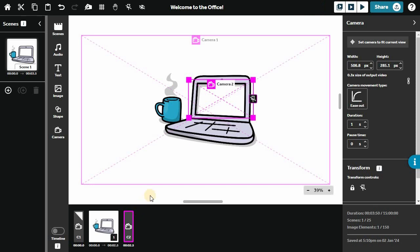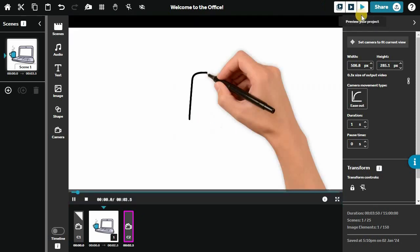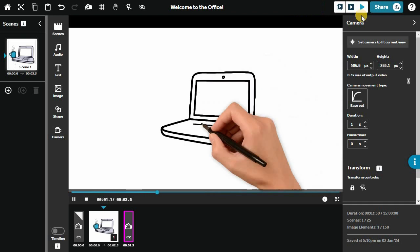Preview your project here and watch as your elements are drawn onto the canvas one by one.